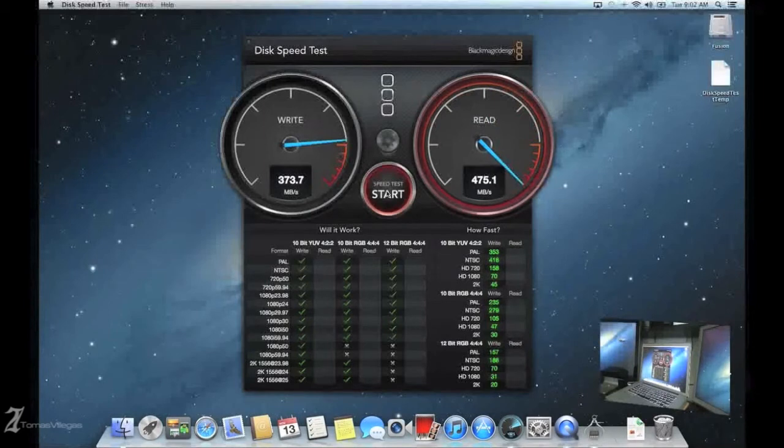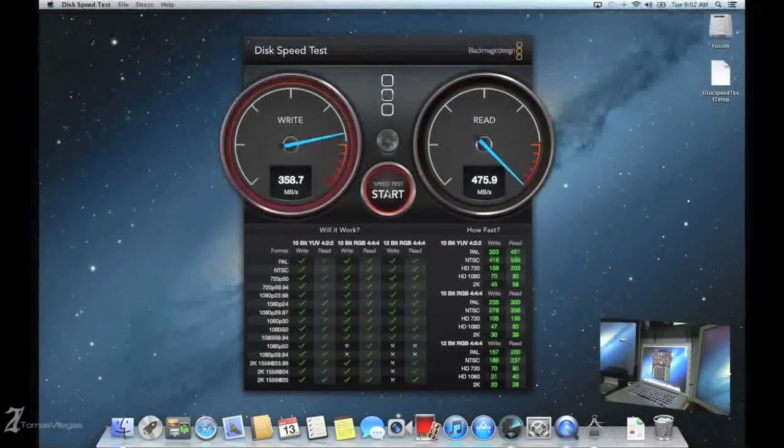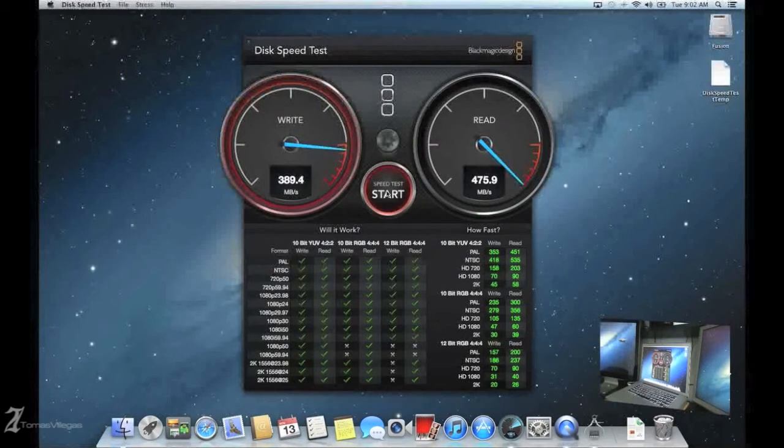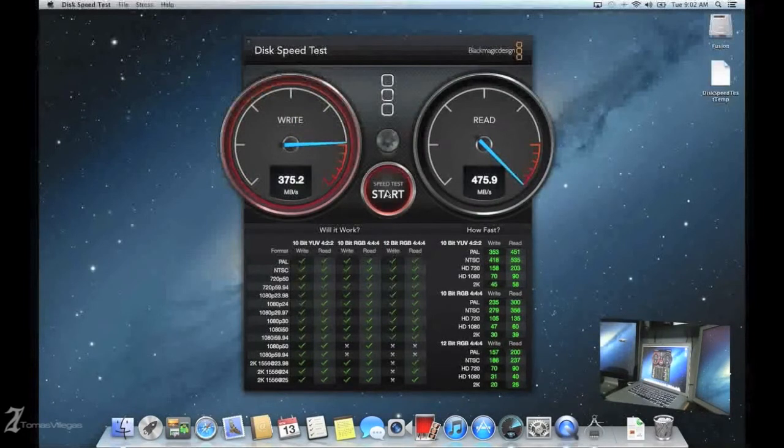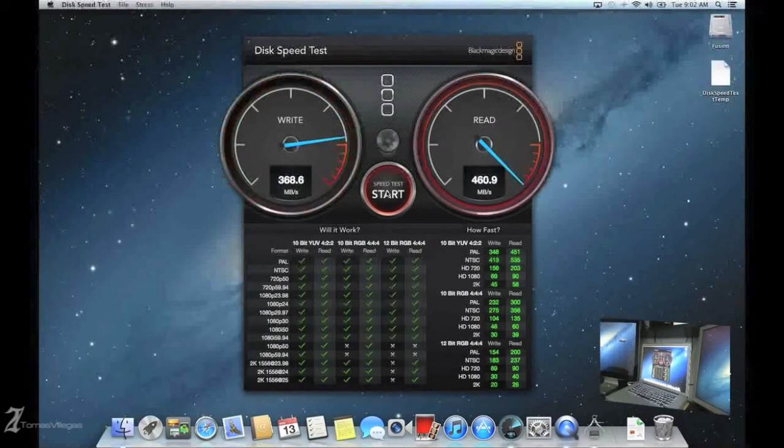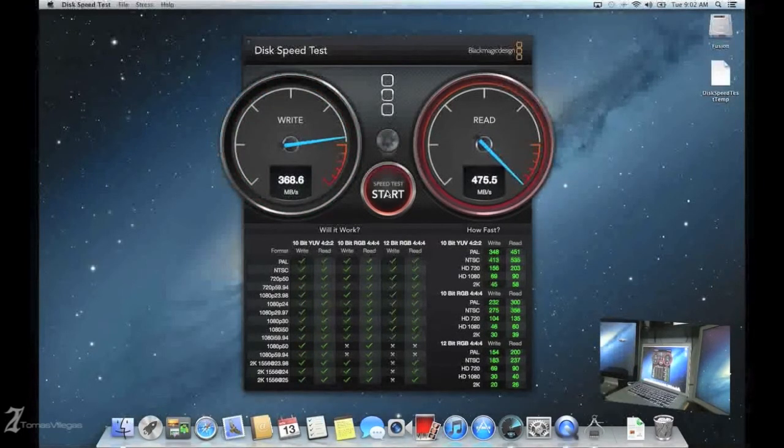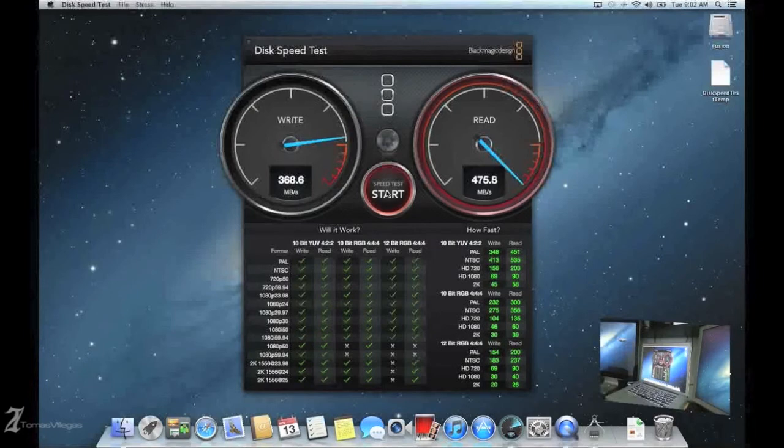This is a game changer actually. You can purchase a 256 like I've done and in addition to that add a 750 gigabyte hard drive and essentially have one terabyte of SSD space. With that being said, you do not have to purchase through Apple to do this.